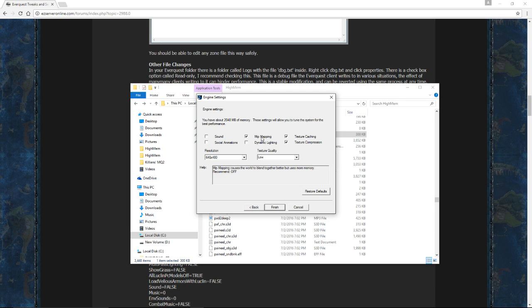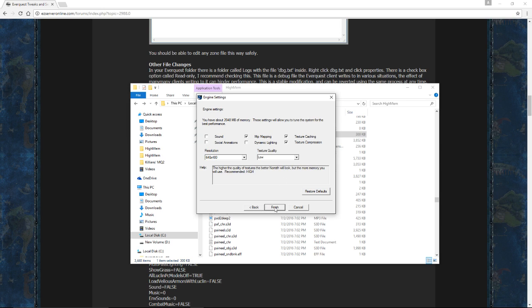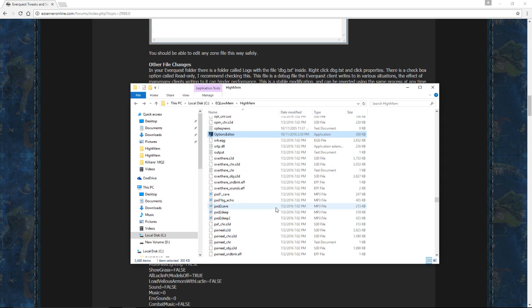I leave mine on because I'm less worried about the memory and more worried about the processor usage that comes up when you have mip mapping turned off. Personal taste. If you're more concerned about absolutely maximizing your memory per client, go ahead and turn this off. I'm leaving mine on. It's just my preference. Texture quality needs to go to low. Resolution doesn't matter. And then go ahead and click Finish.